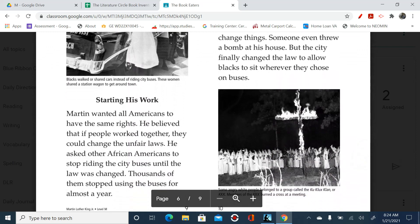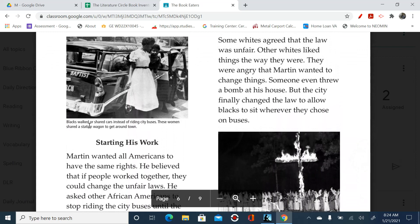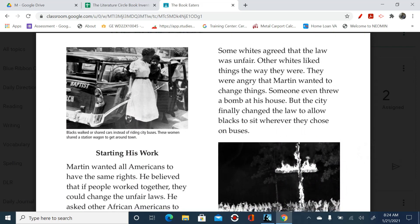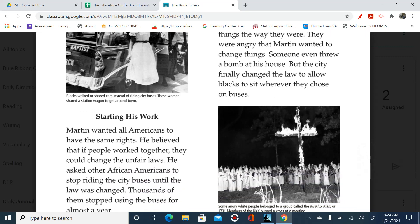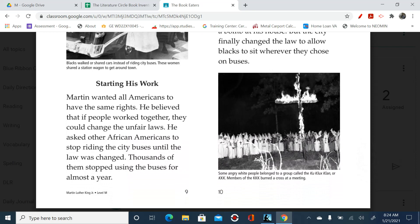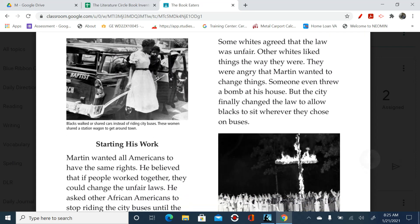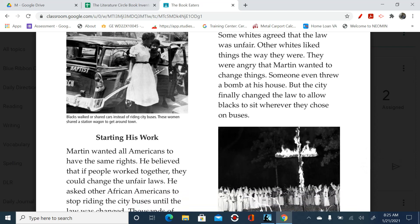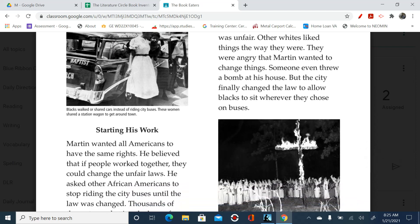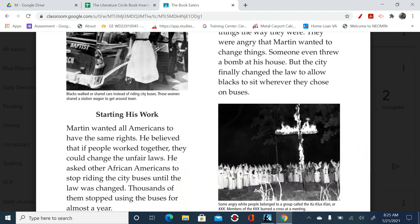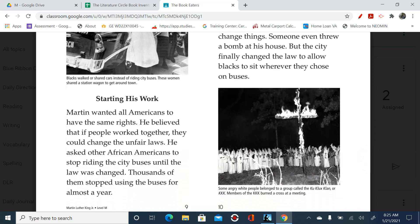Starting his work. It says here in this picture: blacks walked or shared cars instead of riding city buses. These women shared a station wagon to get around town. Martin wanted all Americans to have the same rights. He believed that if people worked together, they could change the unfair laws. He asked other African Americans to stop riding the city buses until the law was changed. Thousands of them stopped using the buses for almost a year. Some whites agreed that the law was unfair, but others liked things the way they were and were angry. Some even threw a bomb at his house. But the city finally changed the law to allow blacks to sit wherever they choose on buses.